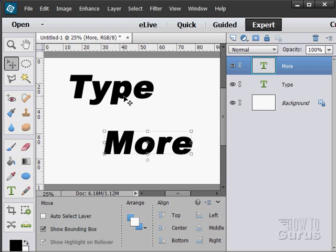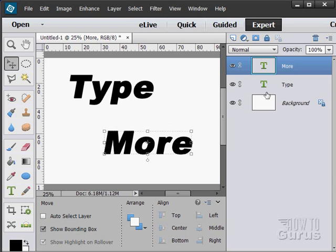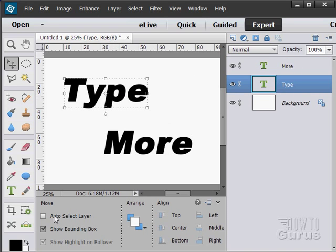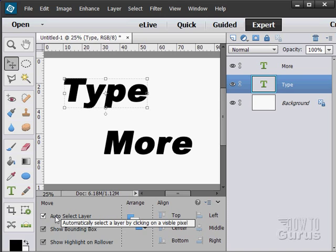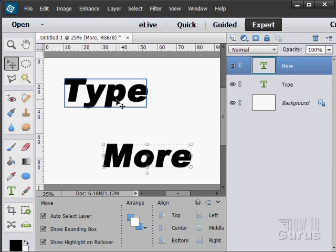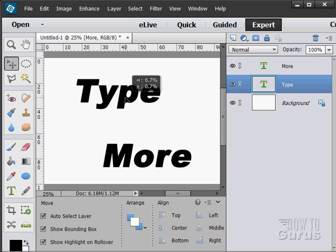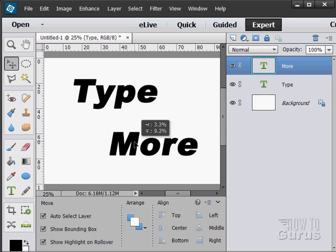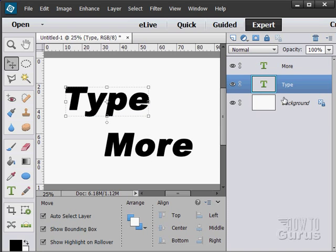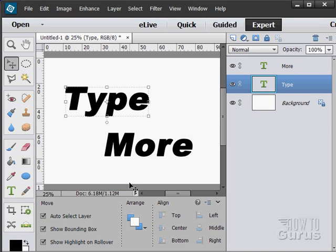To change layers, just choose your layer, and then you can move that layer around. Now, you may have Auto Select Layer selected down here. If that's the case, you can then roll over the other layer and just grab it like that. You don't have to actually change layers. I found that sometimes that messes me up, though, so I tend to not have that selected.